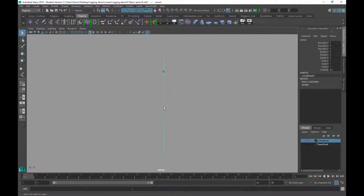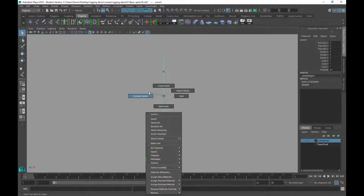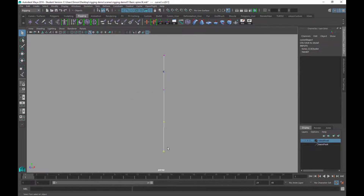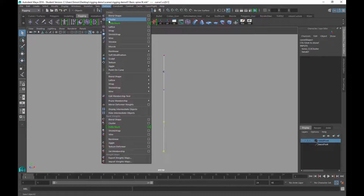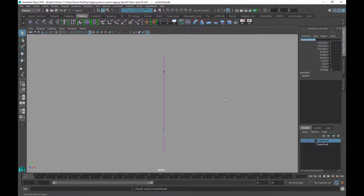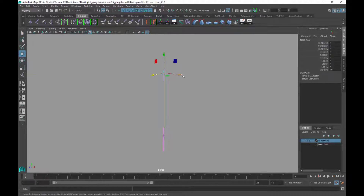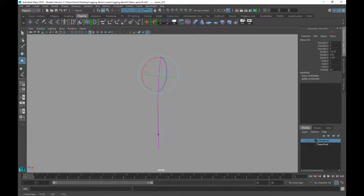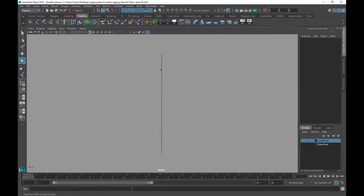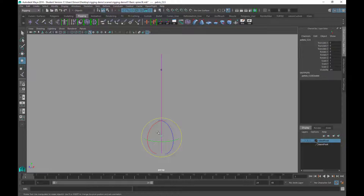Then I'll do the same for the bottom: select the curve, enter Control Vertex mode, select the two bottom control vertices, and go to Deform > Cluster. I'll name this one 'pelvis cls' for cluster. If I select the torso cluster and move it around, you can see it moves the curve. I can also rotate it to change the angle of the curve, and the same applies to the pelvis cluster at the bottom.